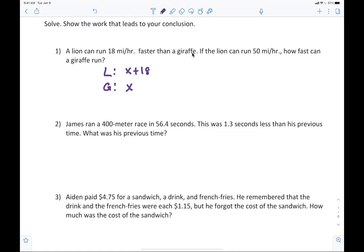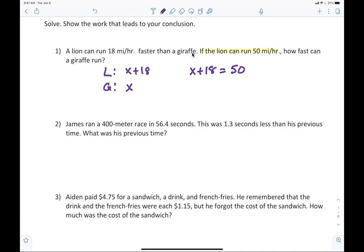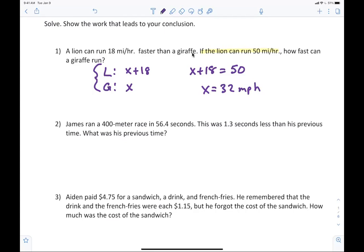That's what I want you to be able to write down first, then we look at the question. If the lion can run 50 miles per hour, the lion, which is x plus 18, equals 50. That's what we want. Now when we solve that, we subtract 18, so x equals 32 miles per hour. And x is the giraffe.